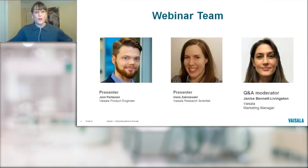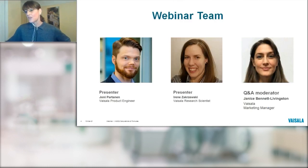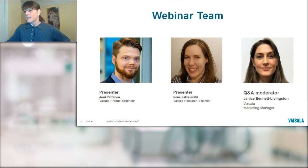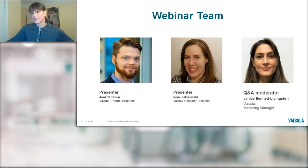Welcome to our speakers. We have Yanni Partinen, a Vaisala product engineer — you can read his bio. We also have Irena Zakruski, a Vaisala research scientist. You can read more about Irena in her bio. And you've already met me.